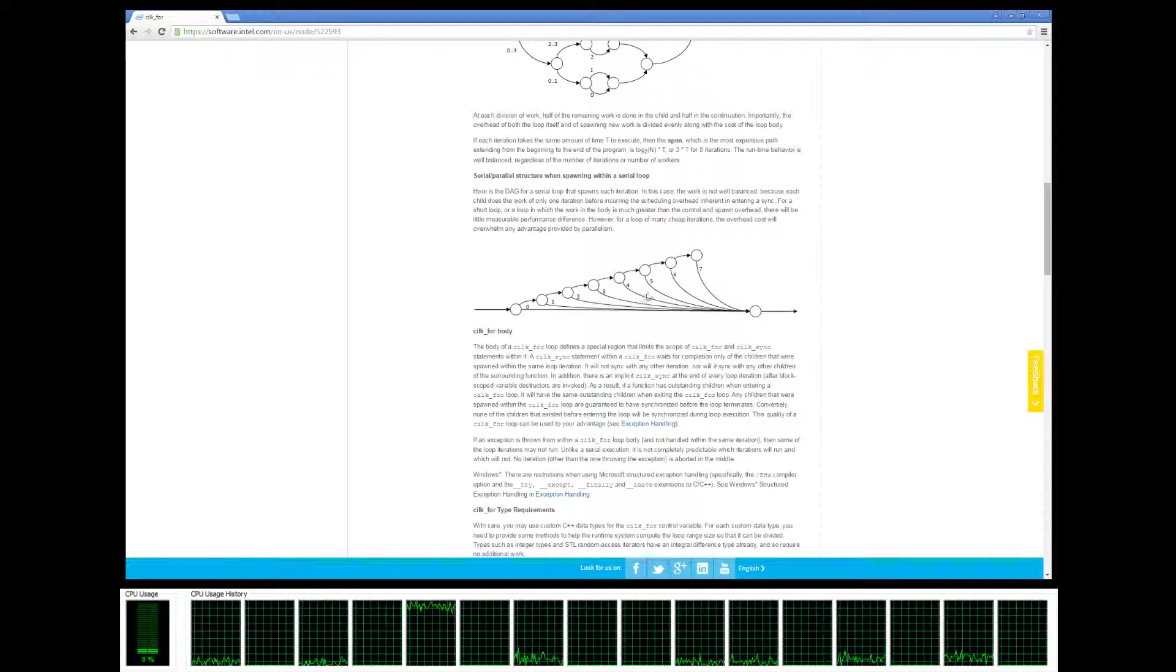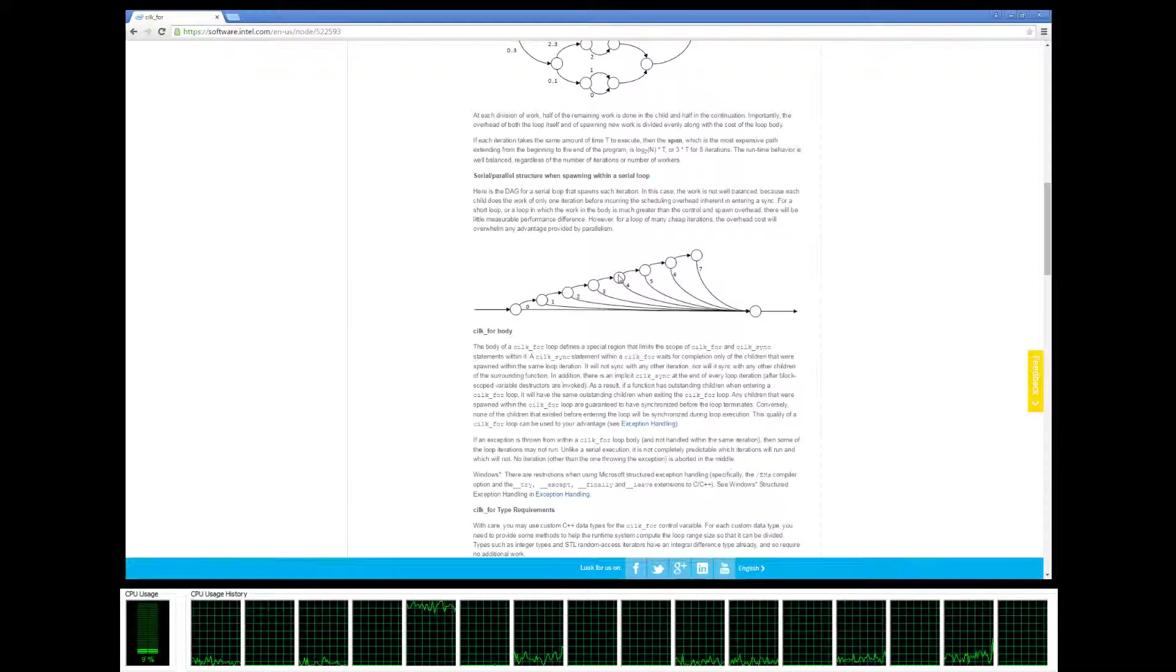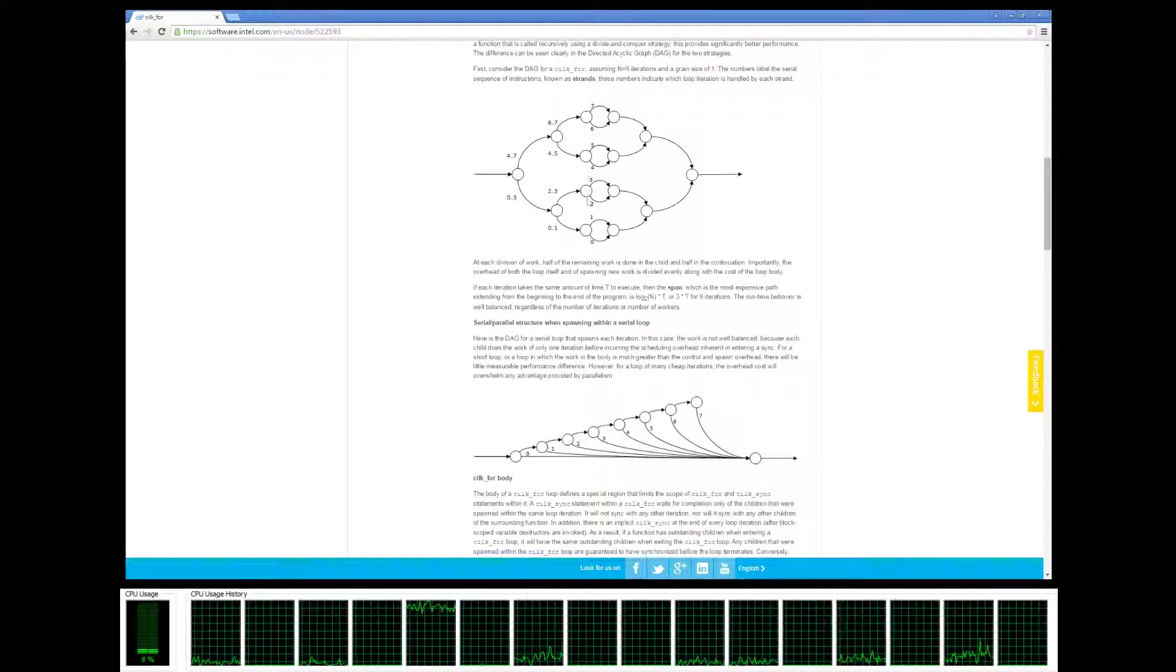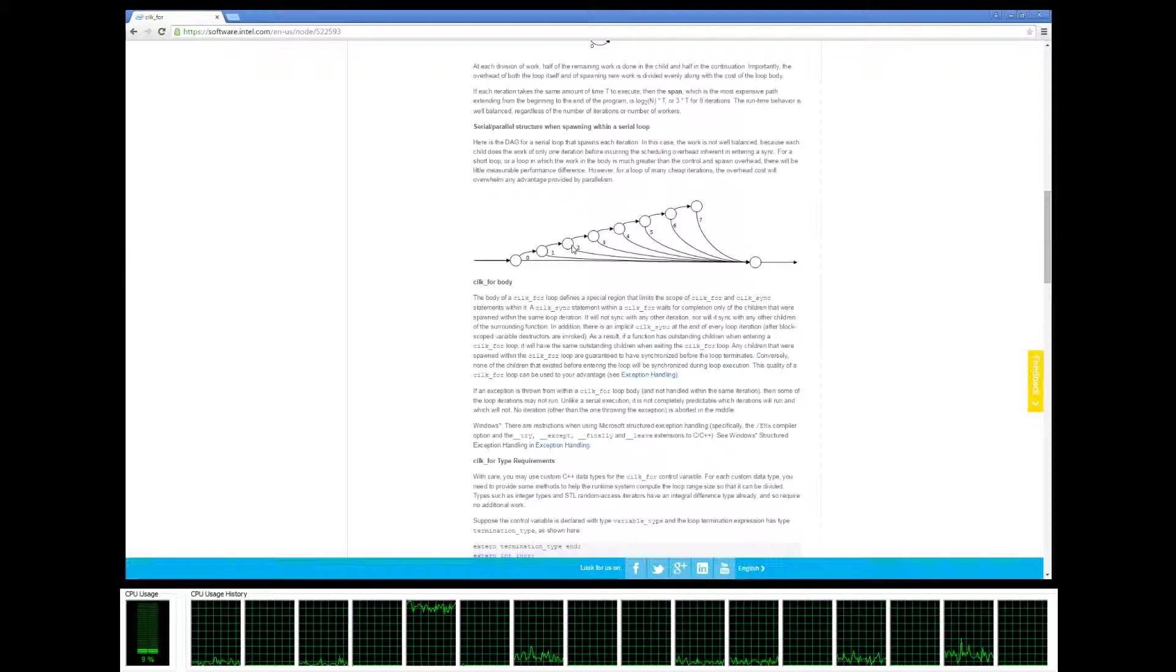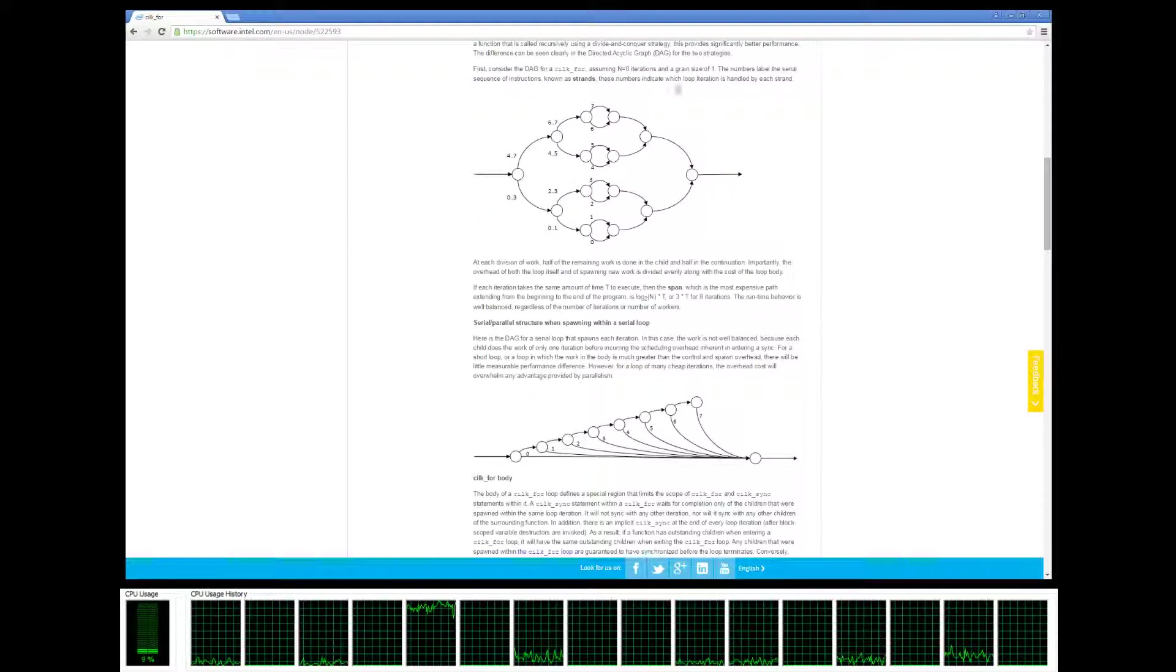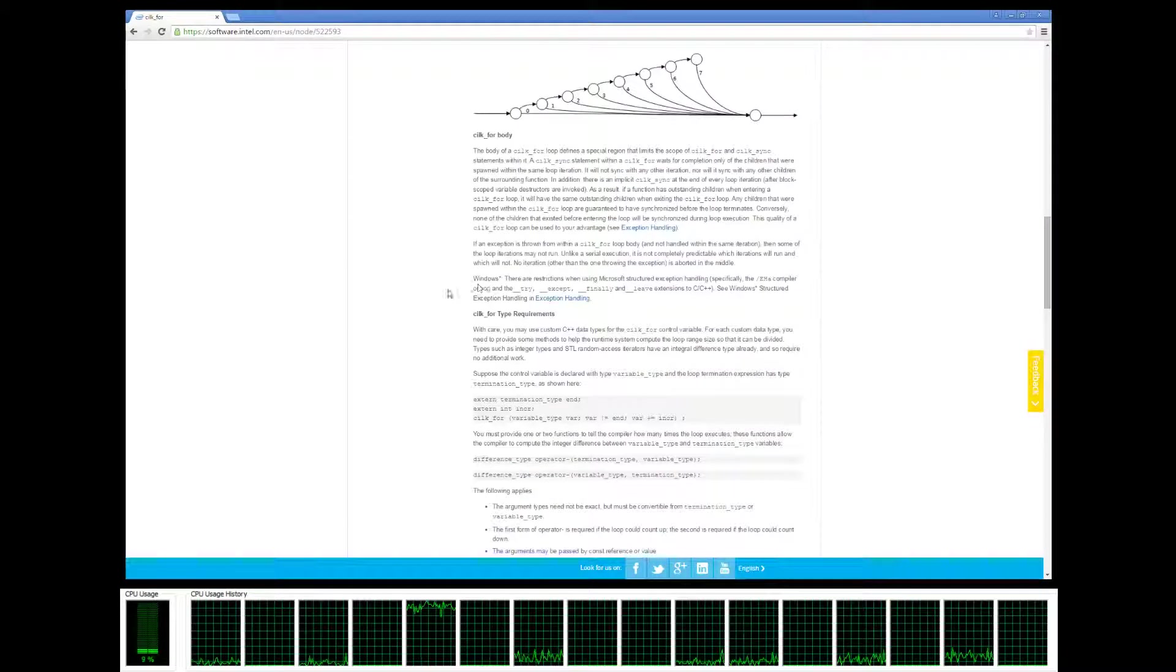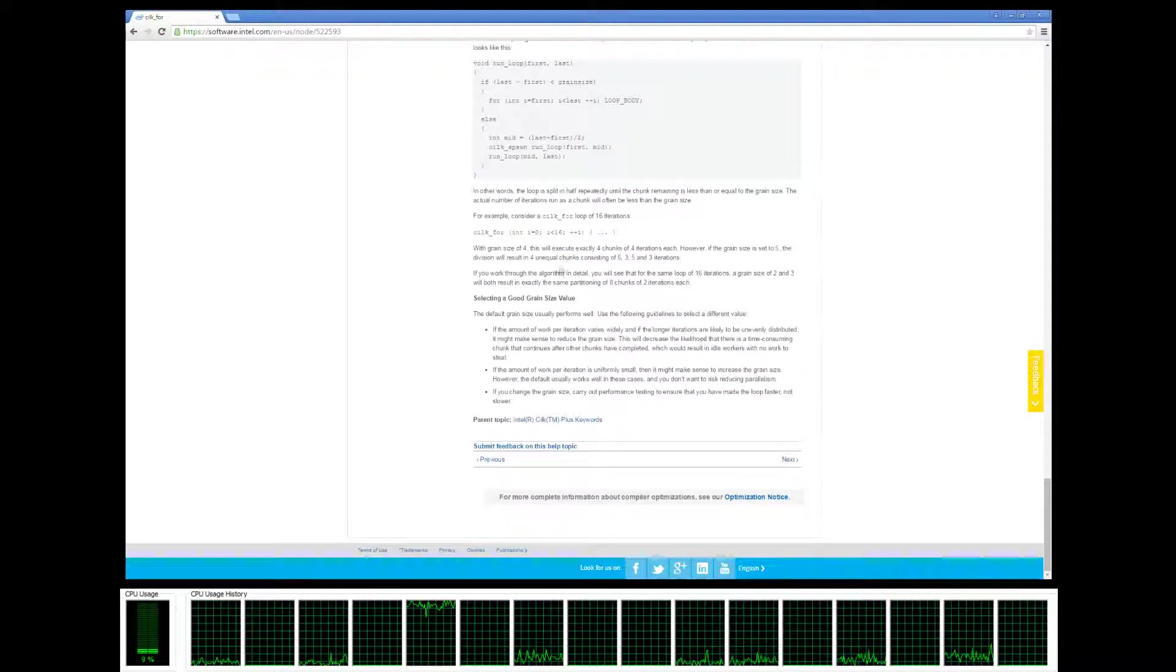If you do it with just cilk_spawn and cilk_sync, you're going to get a lot more overhead because what you're doing is for every single iteration you're doing a spawn, instead of doing it half and half like this. Therefore you're going to get a lot more overhead and it's going to take longer. If you use cilk_for it's going to be more efficient because it's basically splitting everything in half, just like a merge sort approach.